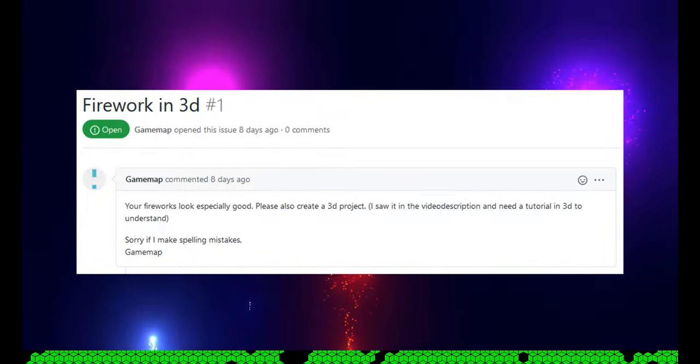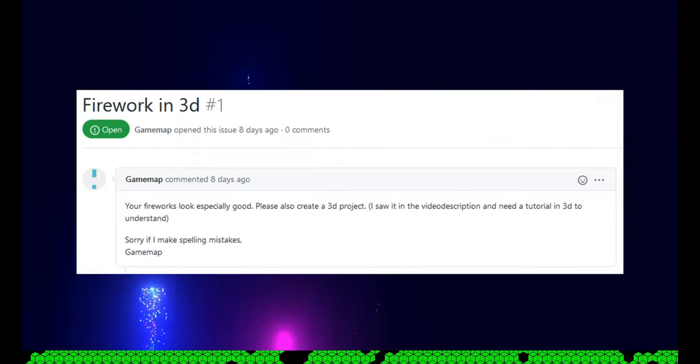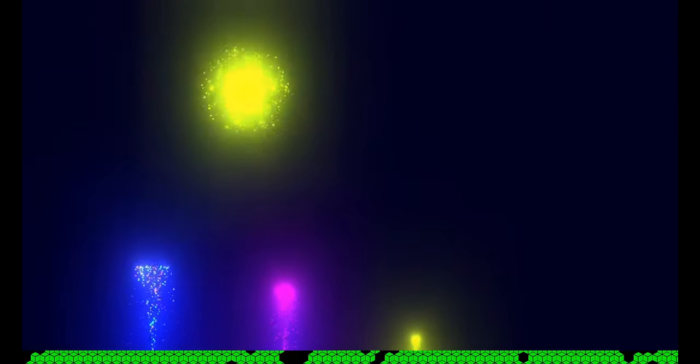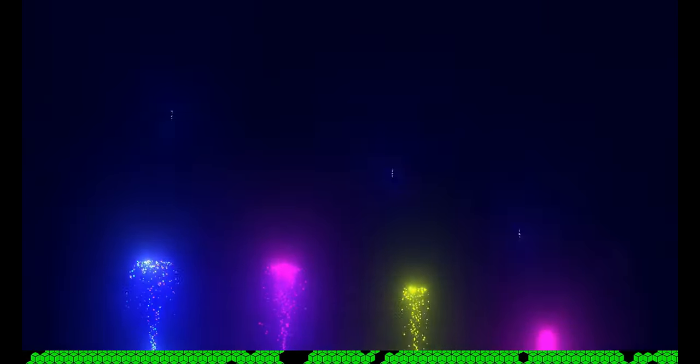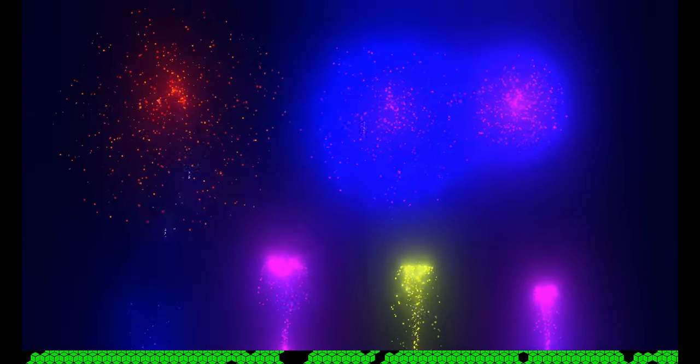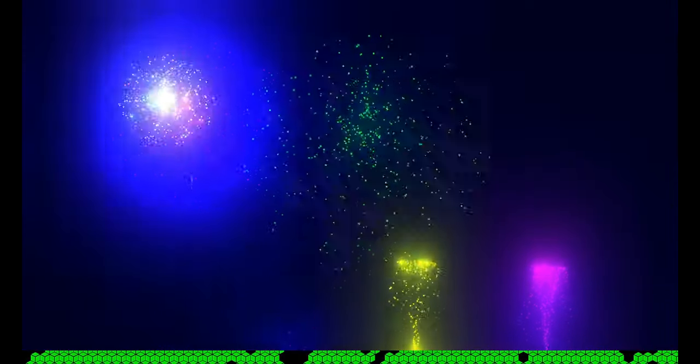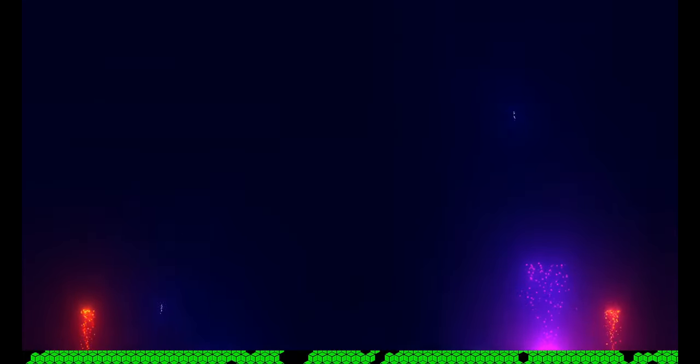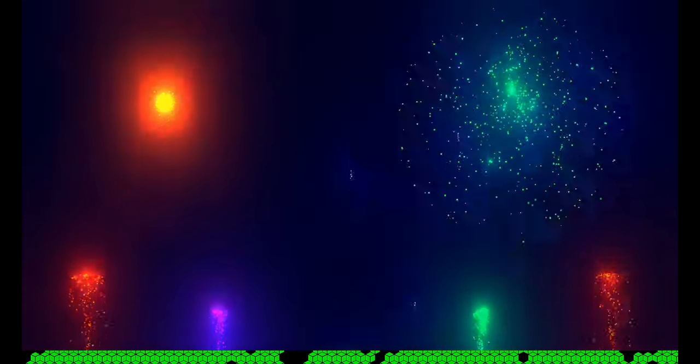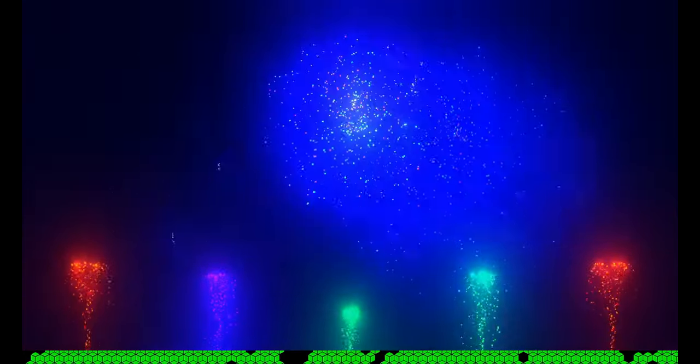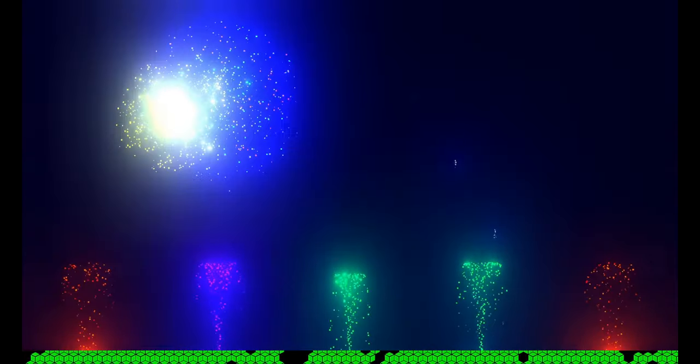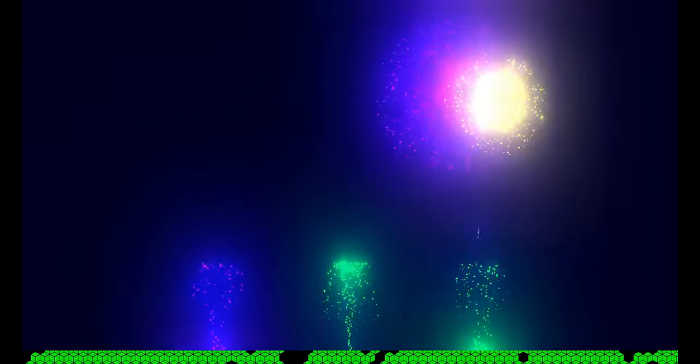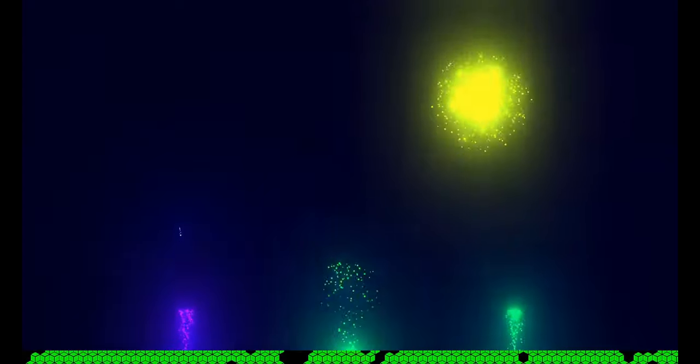GameMap asks me if I can create the Fireworks as a 3D project. When I created Fireworks 2020, I played with the idea to create the next project in 3D. But I haven't done much in 3D so far and am fairly unexperienced. So I will create a minimalistic project that covers the basics and maybe later build on top of it.